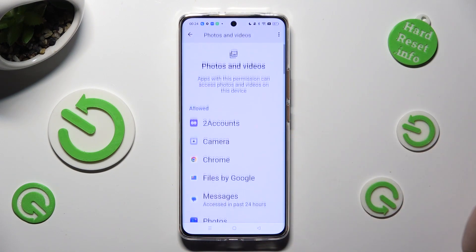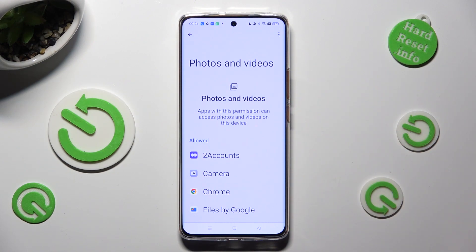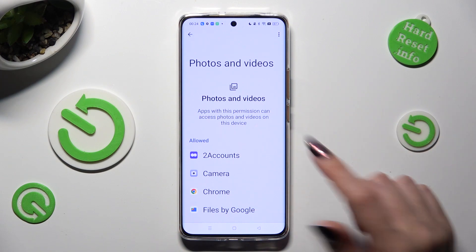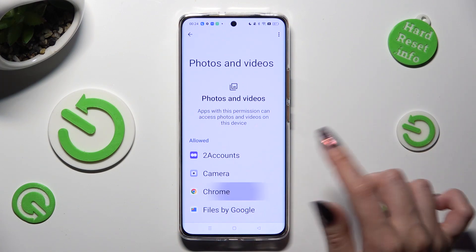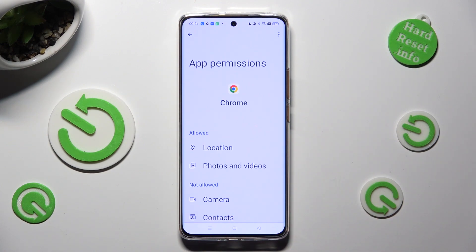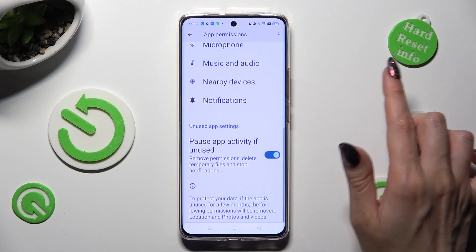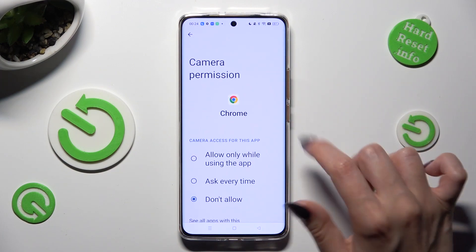I can see that Chrome just gained access to my Photos and Videos. But you can always pick any feature, click on the chosen app like Chrome, and instead of selecting one of those options, tap on See All Chrome Permissions. Now you can manage all of them only for this app from here.